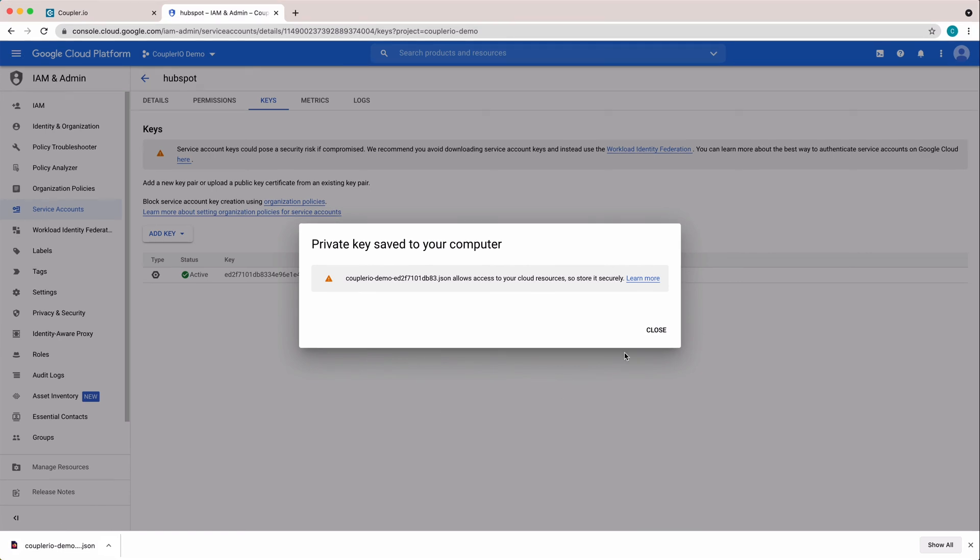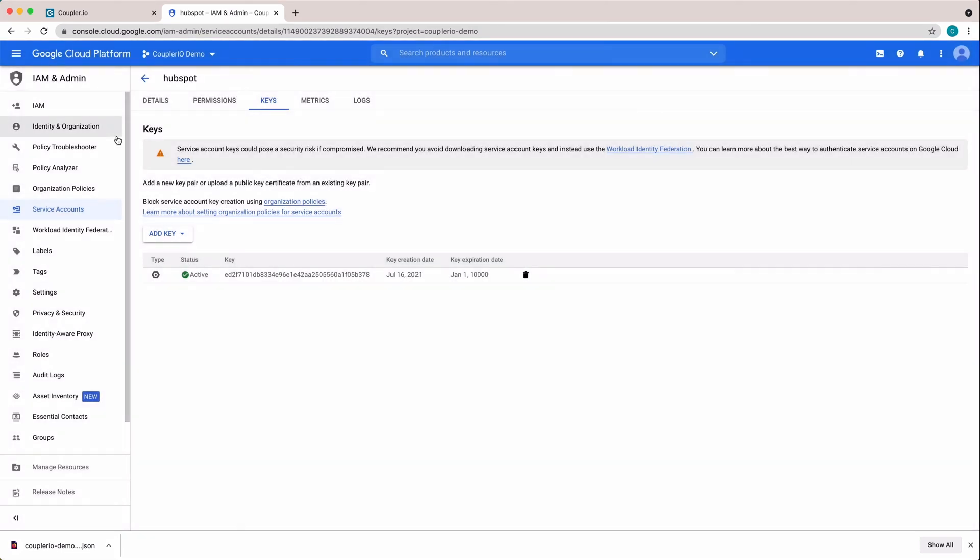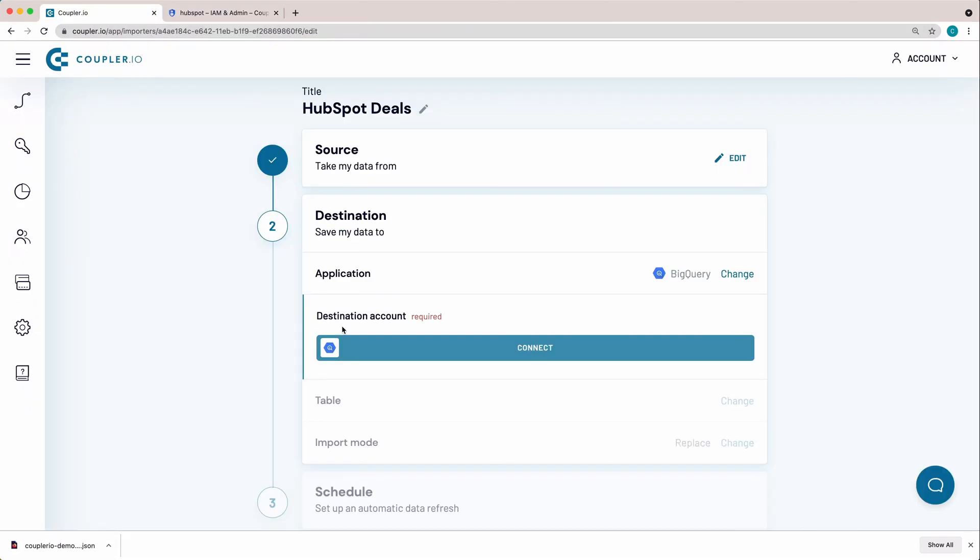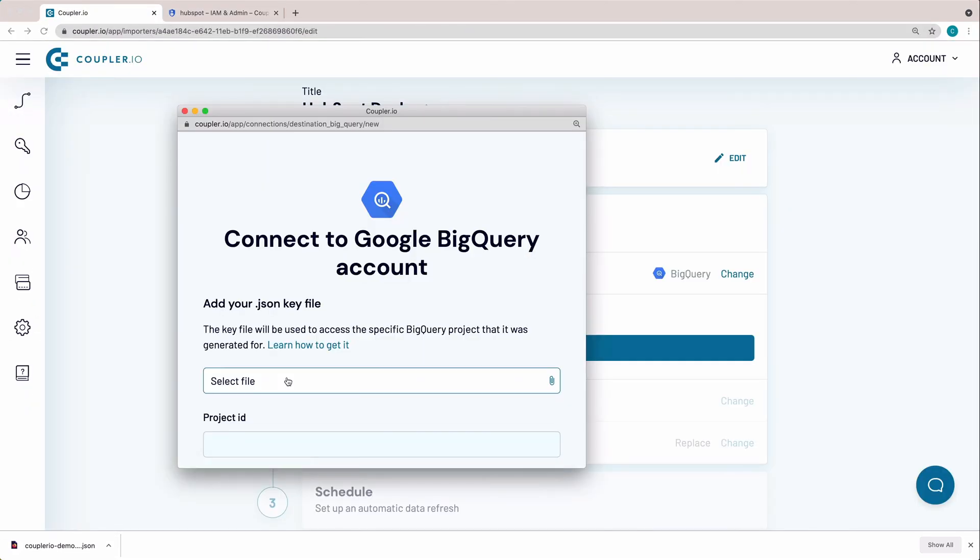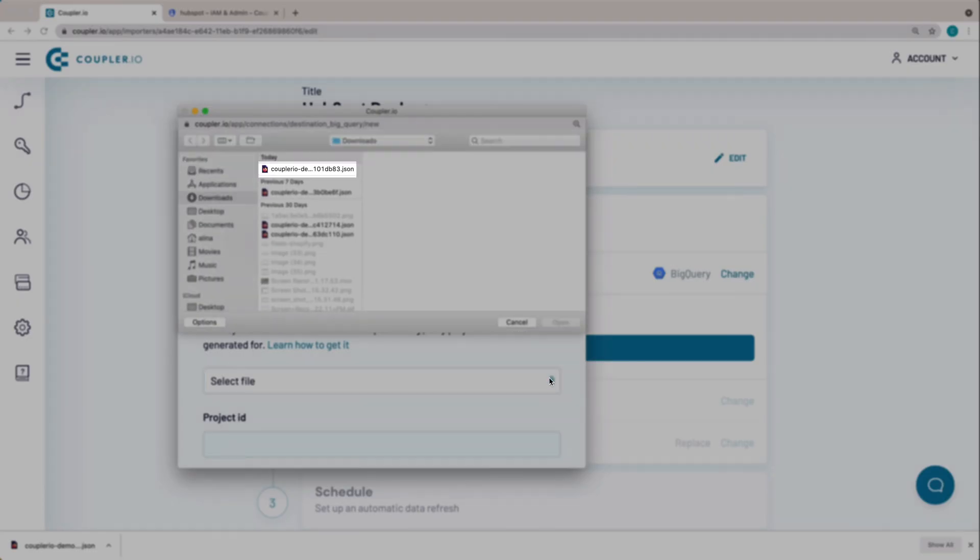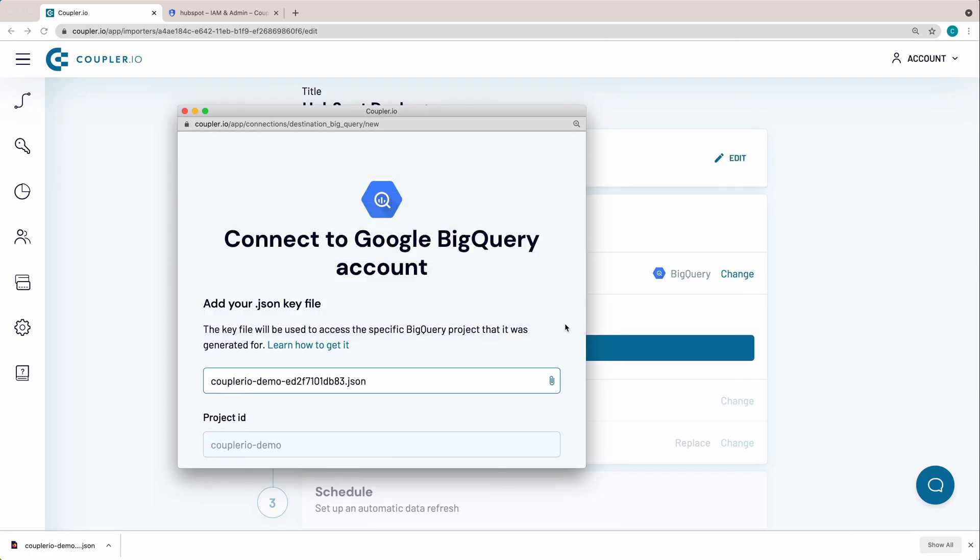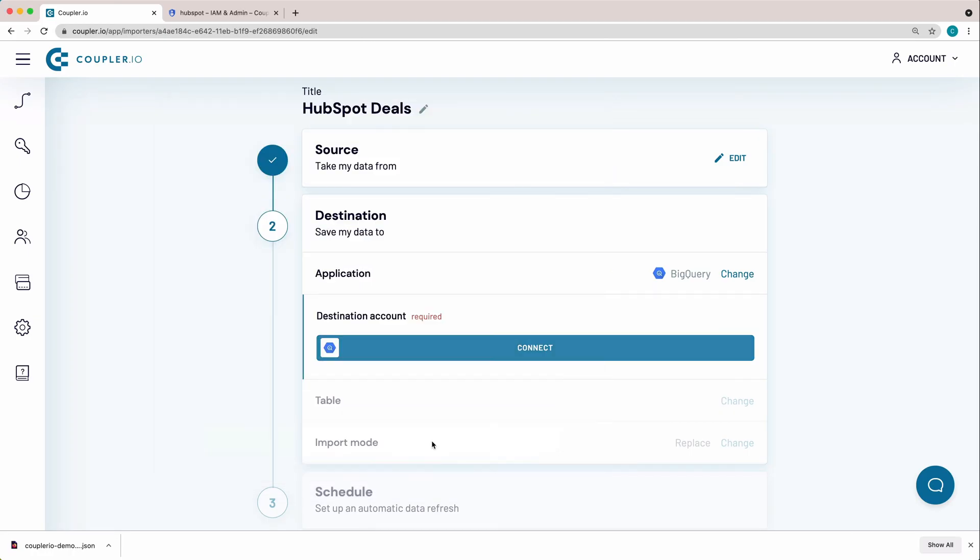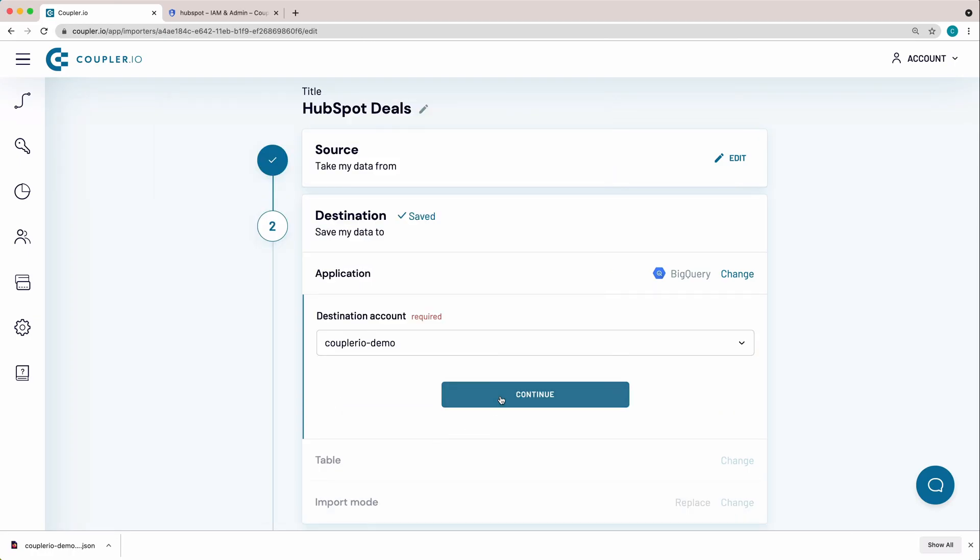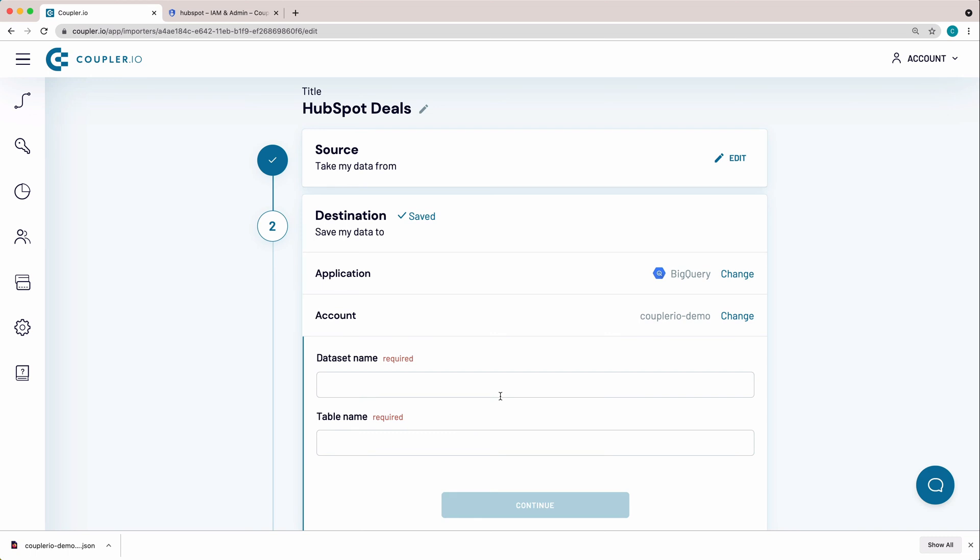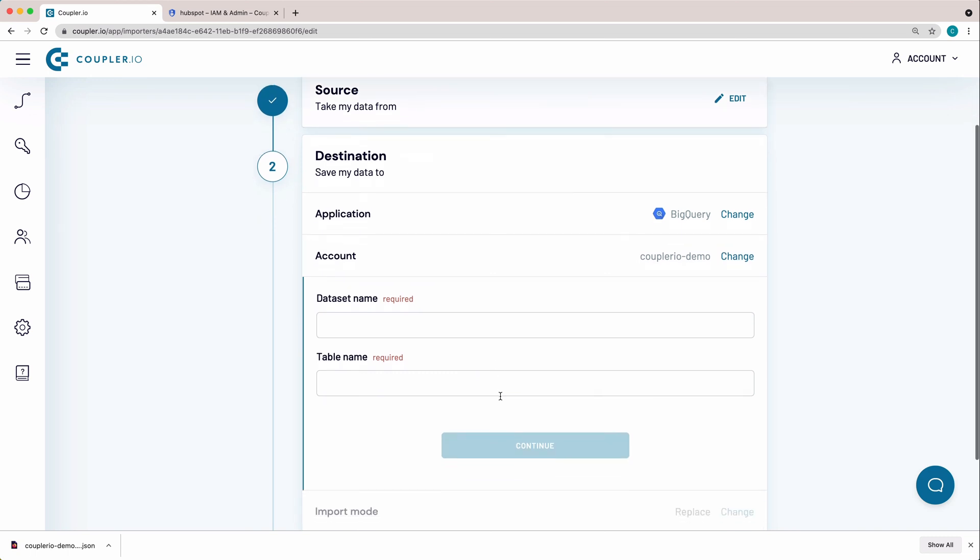Now go back to the Coupler.io form and select this file. Click Save and Continue. So I've just connected to BigQuery account.